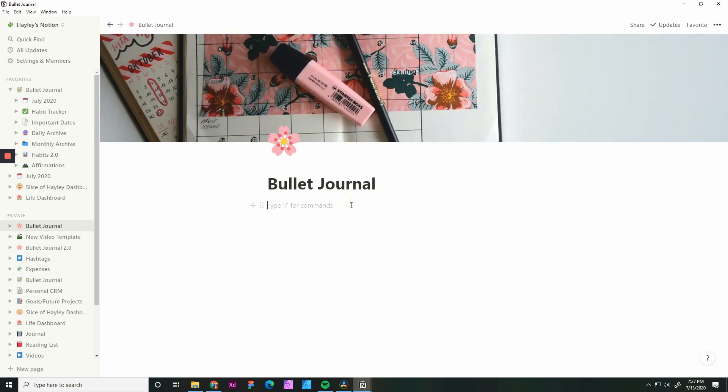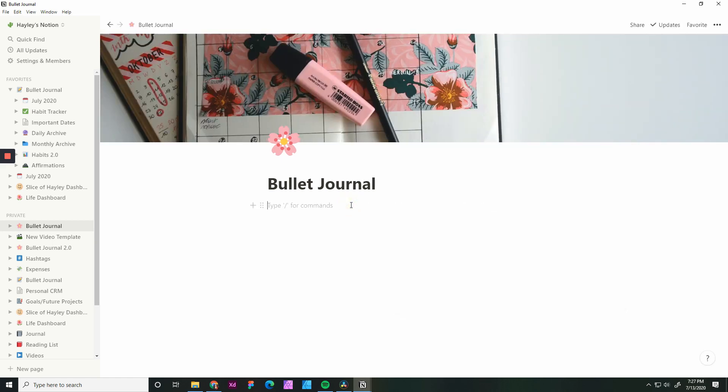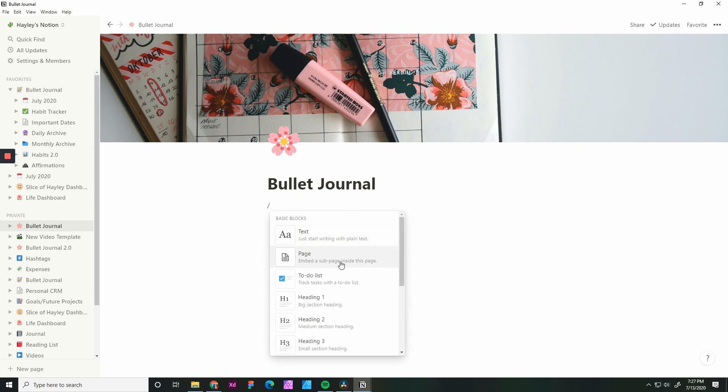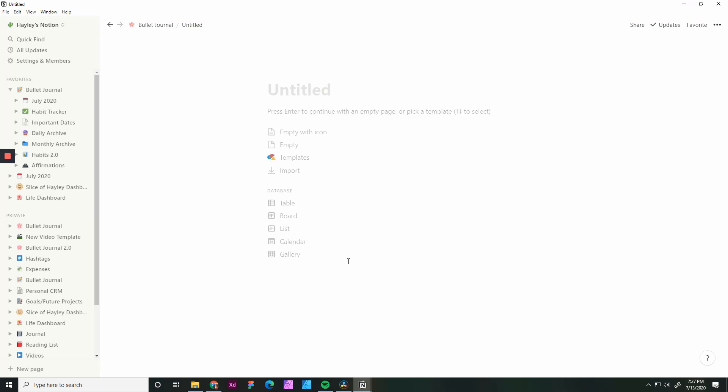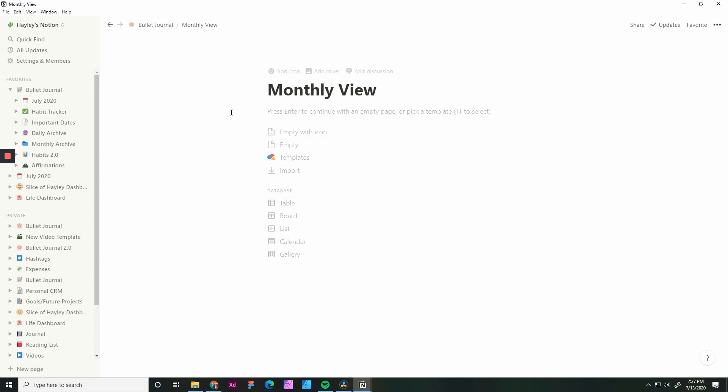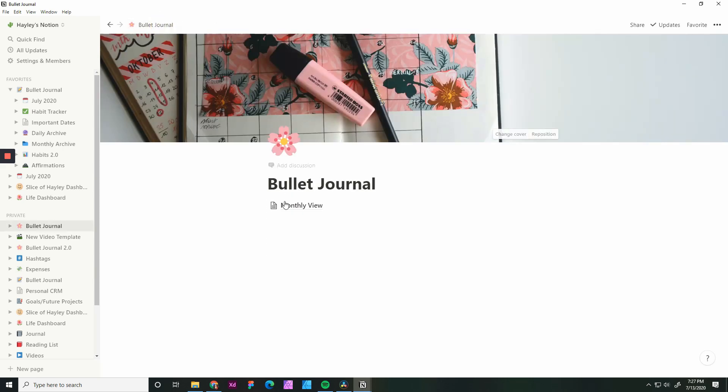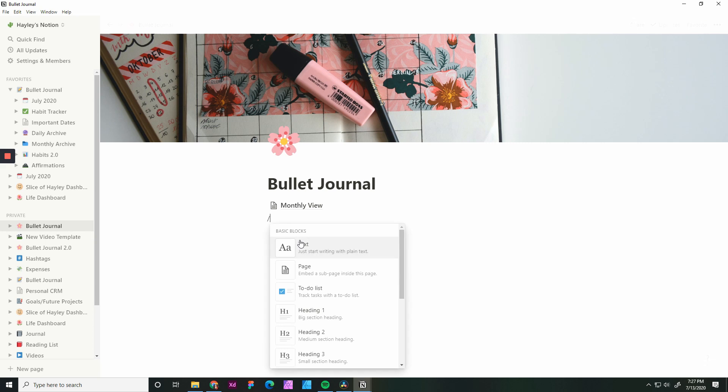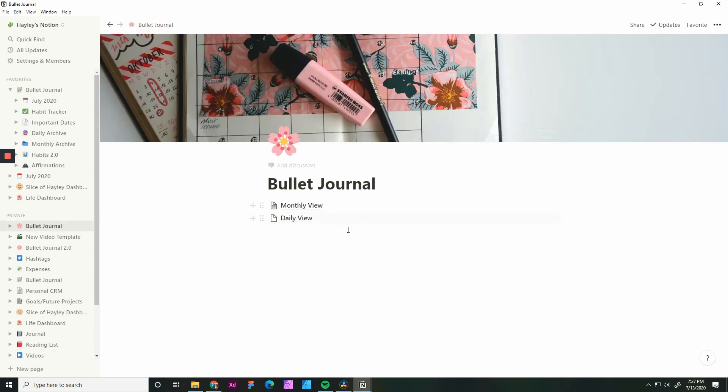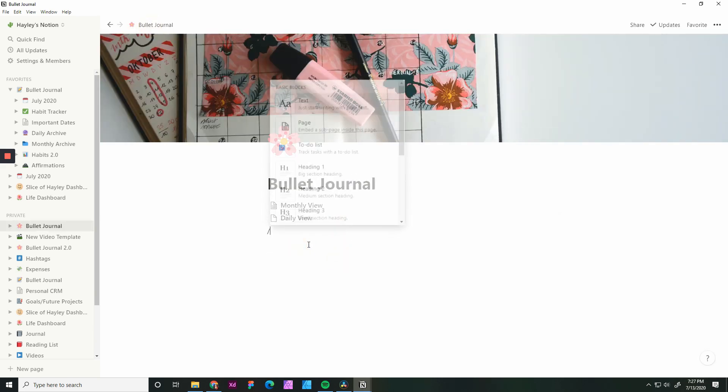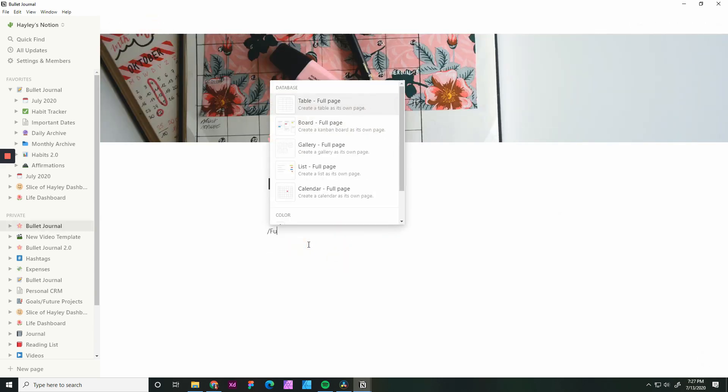From here, we are going to create a few pages. So you do that by hitting slash. You get some options here that you can create. We're going to select page. We're going to create the monthly view. Go back. Create a daily view. And the future log.